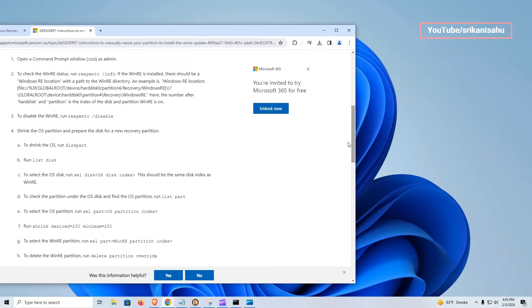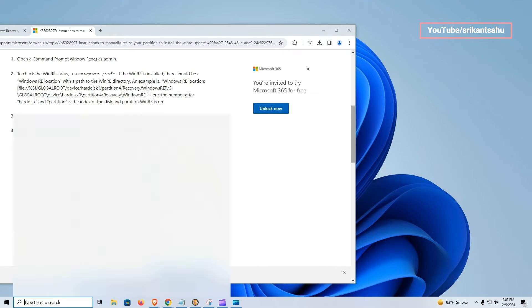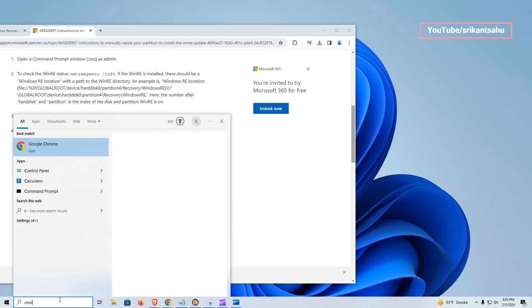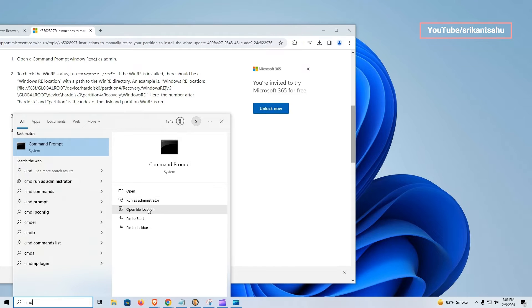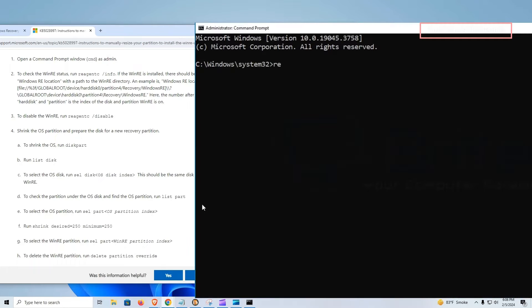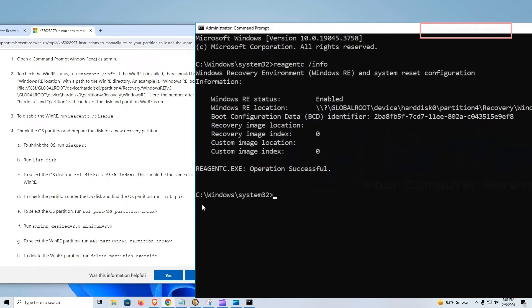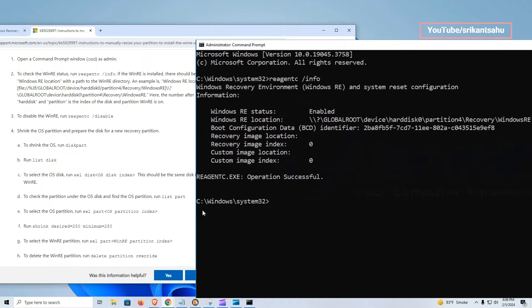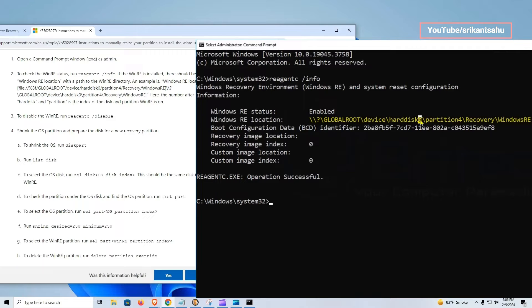Let's first open the command prompt with administrator privileges. Type the command reagent /info and press enter key to check if the WinRE is installed on your device. The information we are looking for says global root device hard disk zero partition four, then recovery, then WinRE.